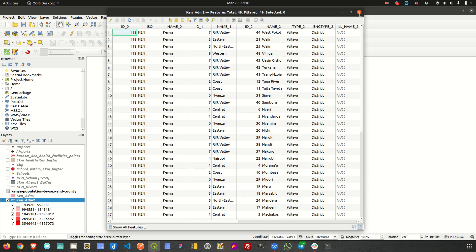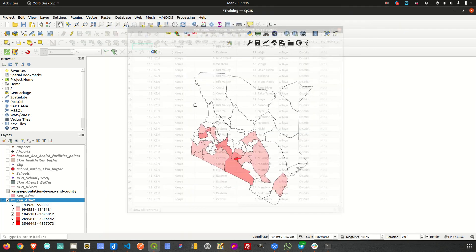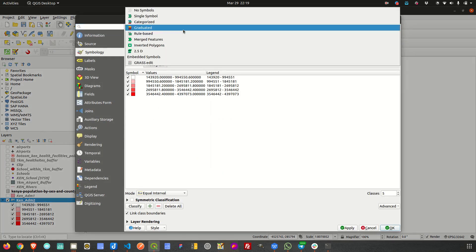In an ideal situation one could use categorized symbology, but here we want to combine a number of conditions — for example, if a feature has the name Rift Valley and also a specific sub-region, ideally we should get a certain kind of symbol or pattern. So I'll go to symbology and choose the rule-based option.